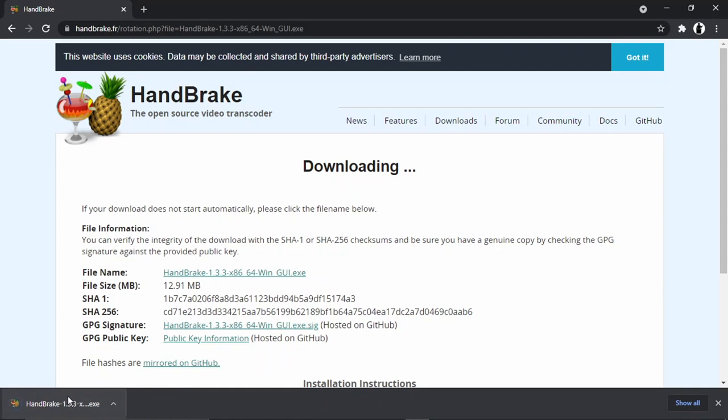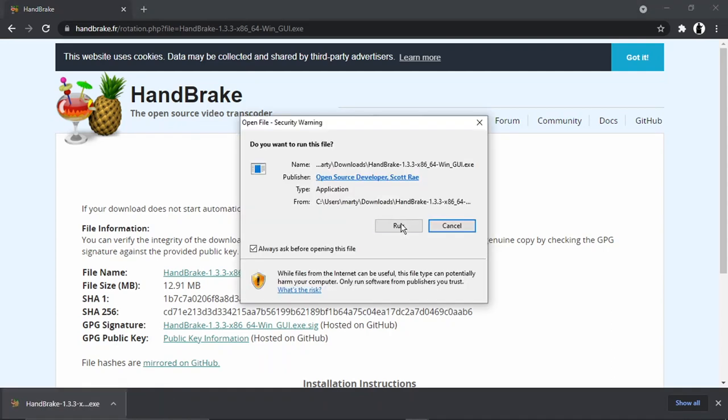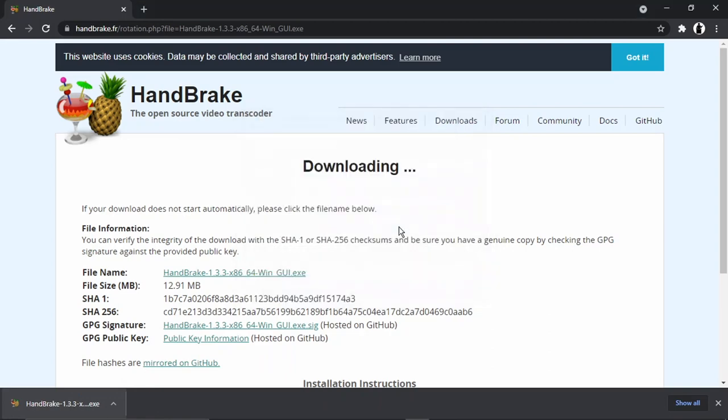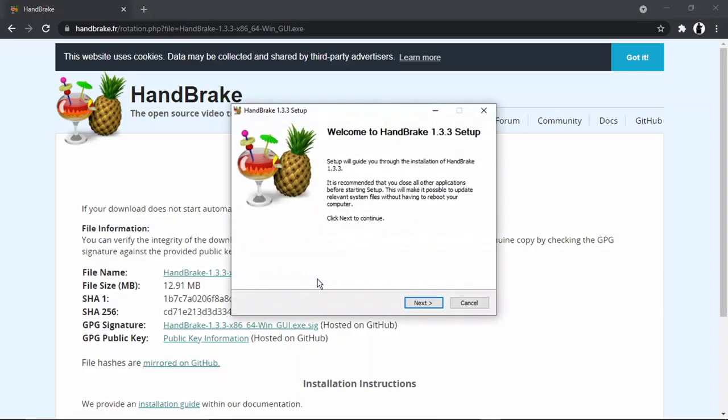Then click Run. When the permission comes up, you just need to click Yes.